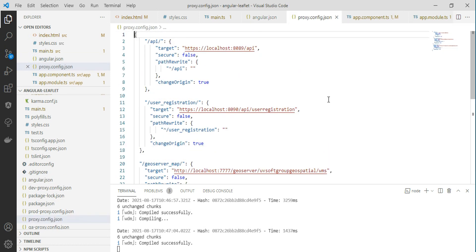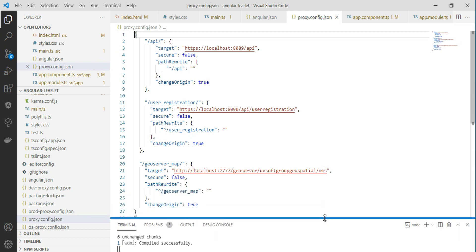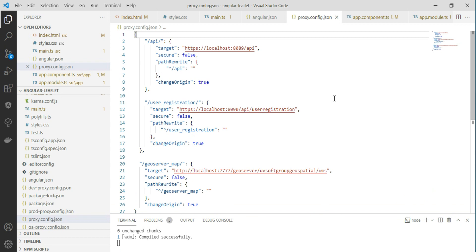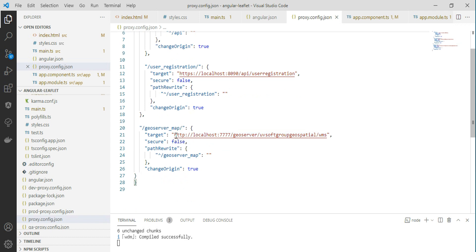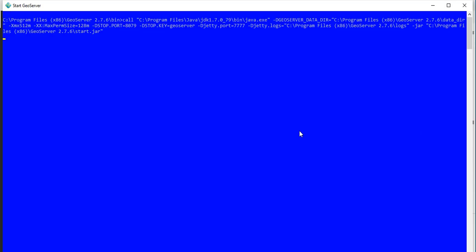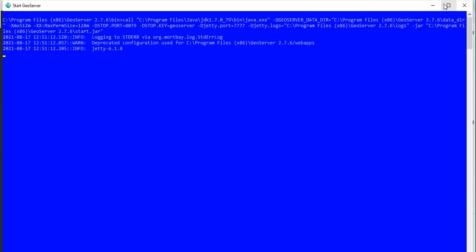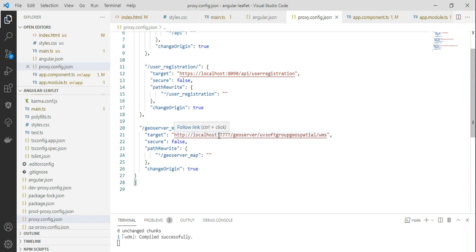The proxy setup defines how your application calls microservices — for example, if your microservice is running in the USA or Canada, you need to call it from your server. We will define our geo-functionality and maps in GeoServer. Once GeoServer is running on a port, you define that localhost address and port number here, along with all the services defined in GeoServer.